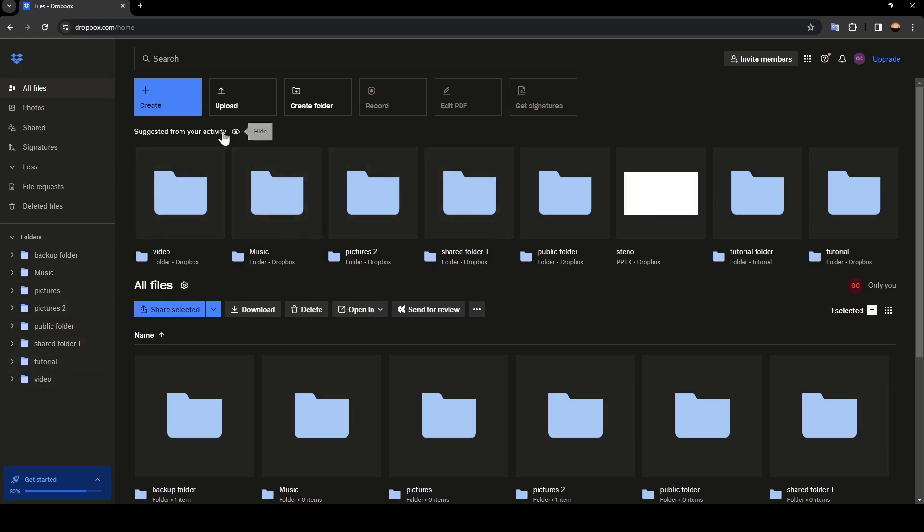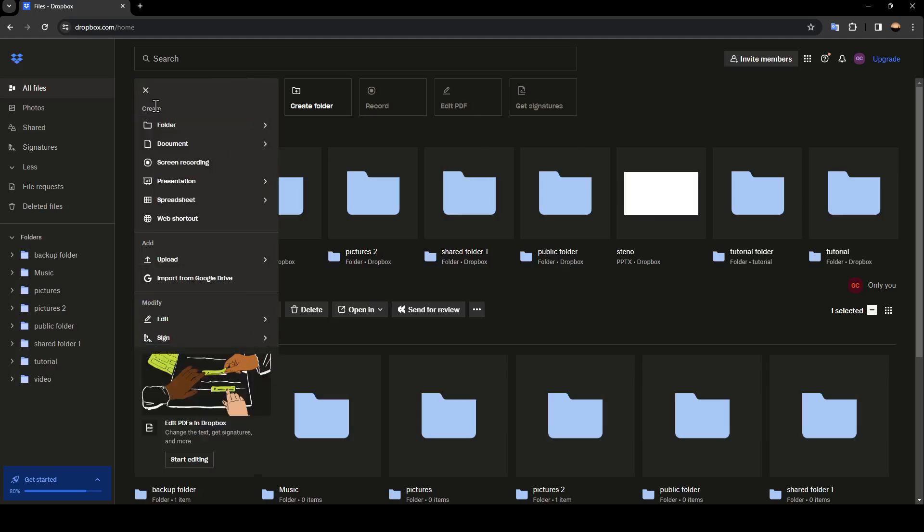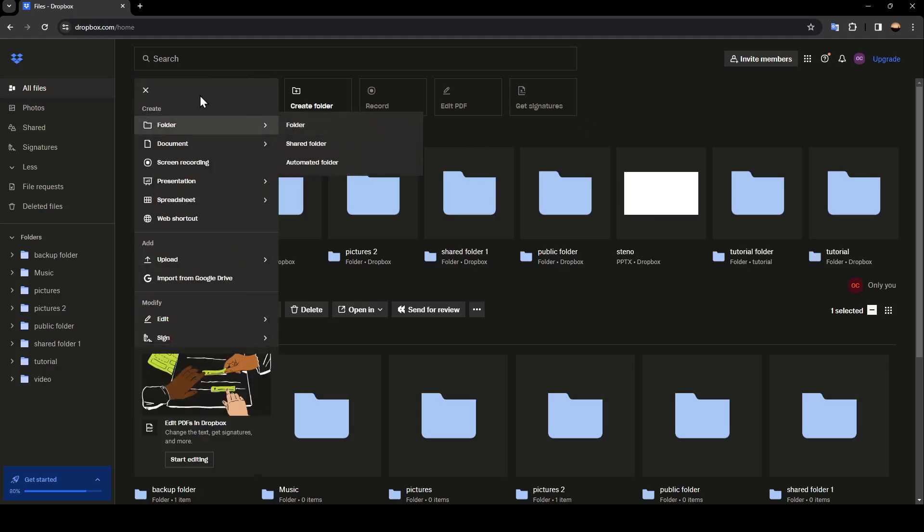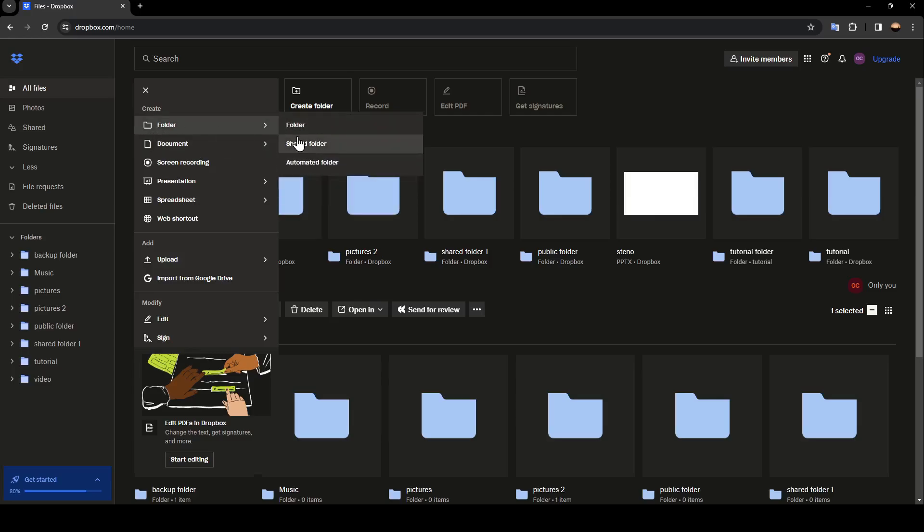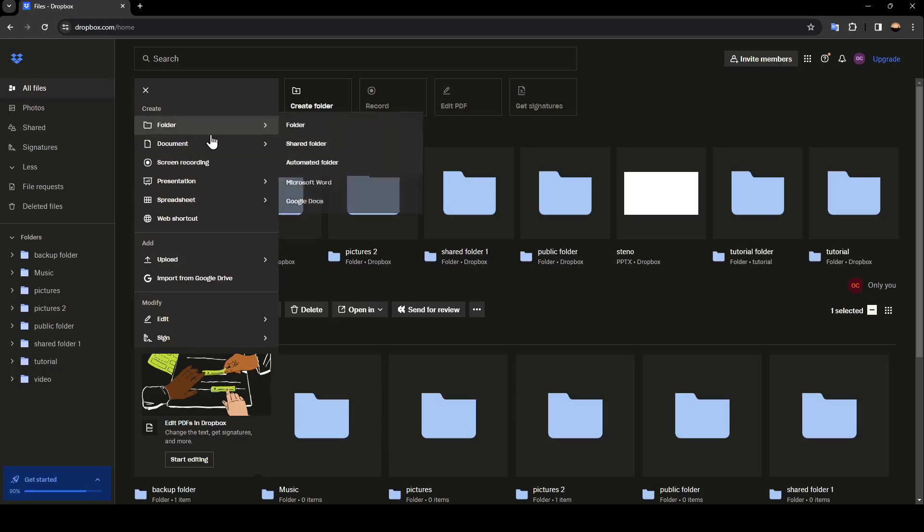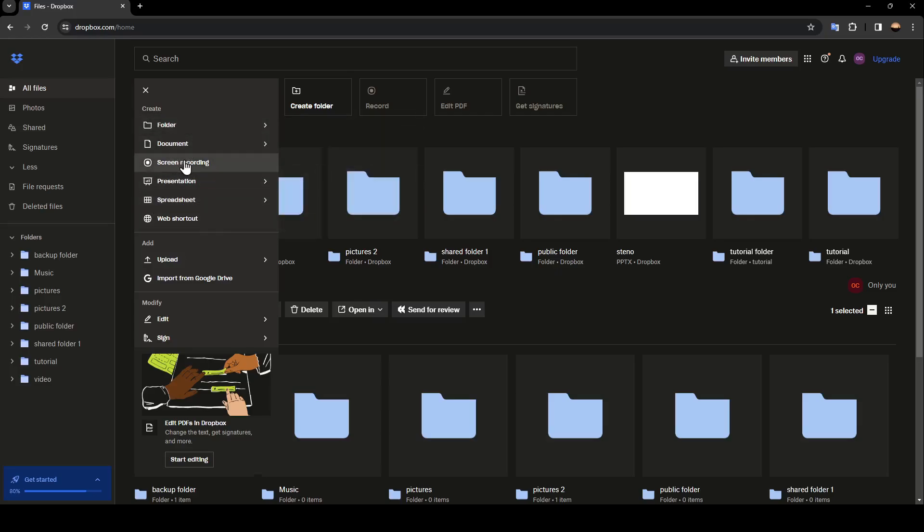So right now, if you want to create a new folder, you can just click on create right here. And then as you can see, we're going to have all of the options that you want. Here you're going to find folder, shared folder, automated folder. You can also create a document, make a screen recording, and so on.